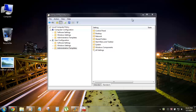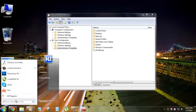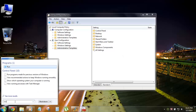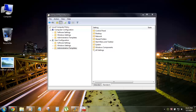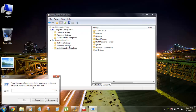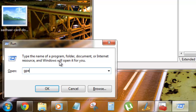We are going to disable the background image changing, which will help you maintain your desktop personalization. What we're going to use is the Group Policy Editor — a built-in Windows program. To open it, press the Windows key plus R to open Run, and type gpedit.msc to open the Group Policy Editor.